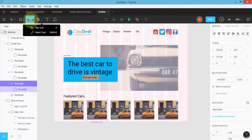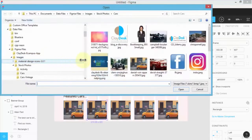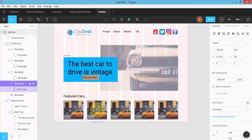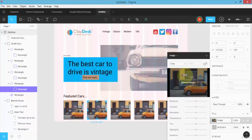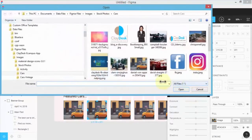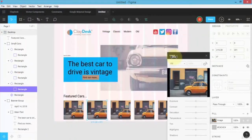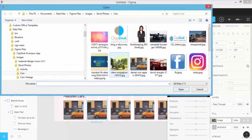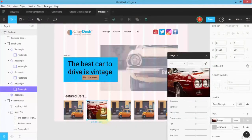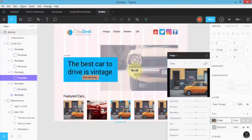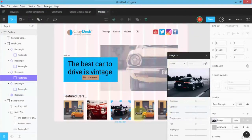For the featured cars, I can replace images by highlighting them, or I can show you another way: double-click on the object and it brings up the image chooser. Both ways are correct. Instead of crop, let's choose 'Fit' or 'Fill' and then select the image — it places the car in the box. Similarly, I can navigate to the next one, choose an image, and notice how it automatically crops. That's a great feature of Figma — you don't have to worry about image resizing.